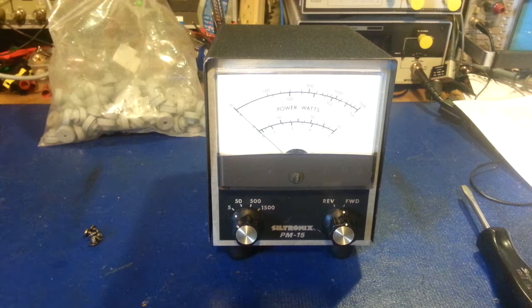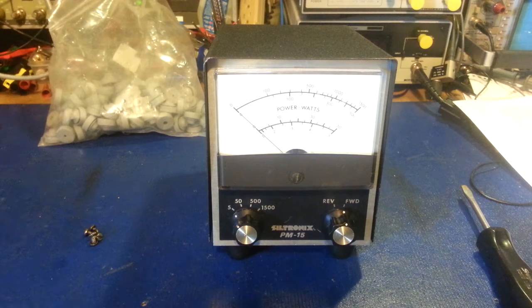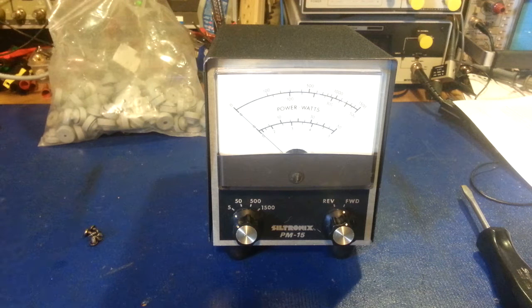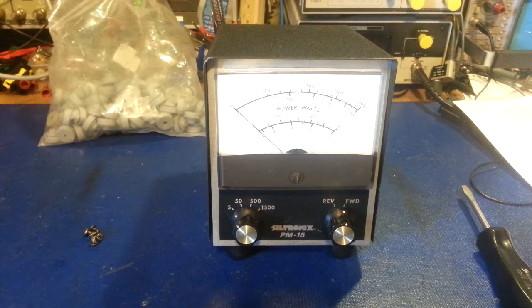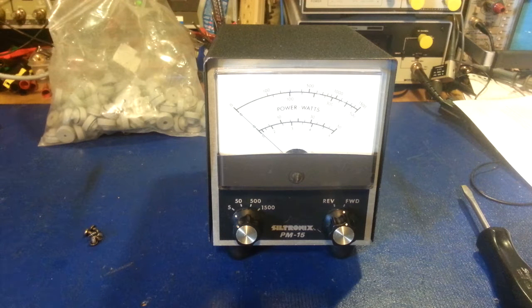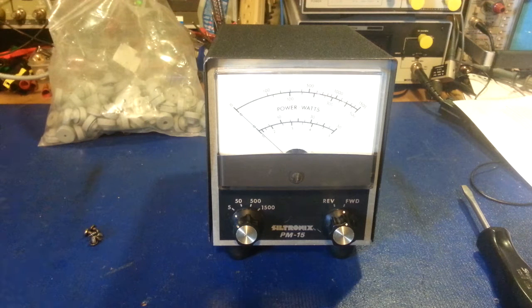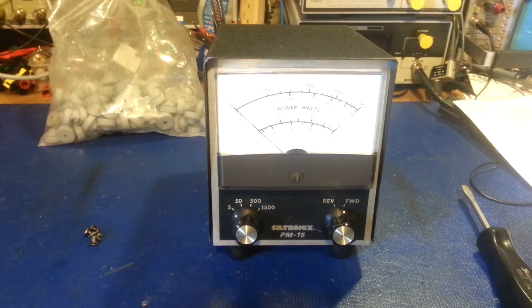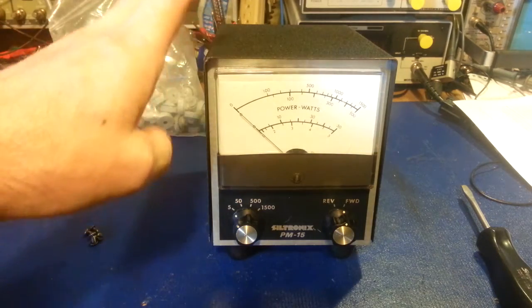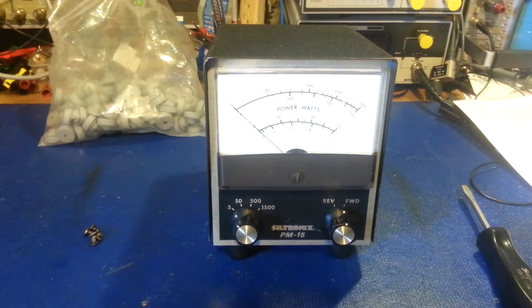I've just been keeping my eye out for one to add to my collection. That's one of the few things I needed to complete my Siltronics collection was one of these in good condition.